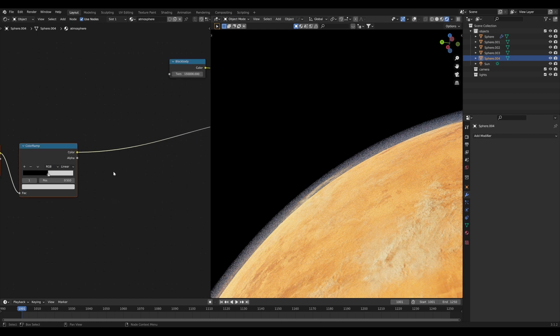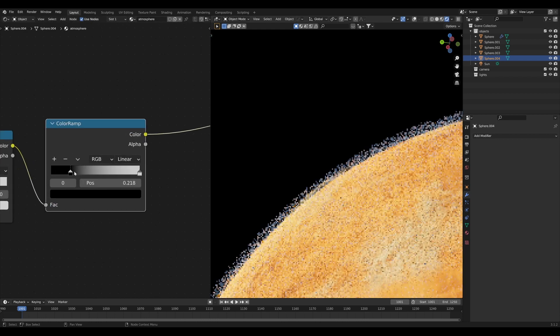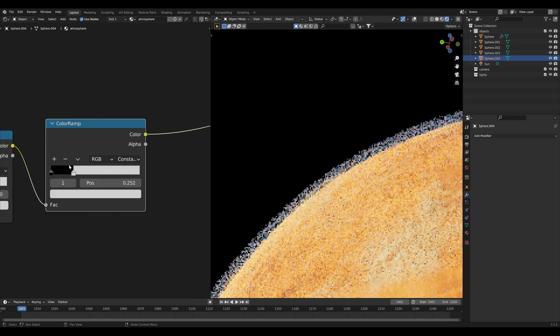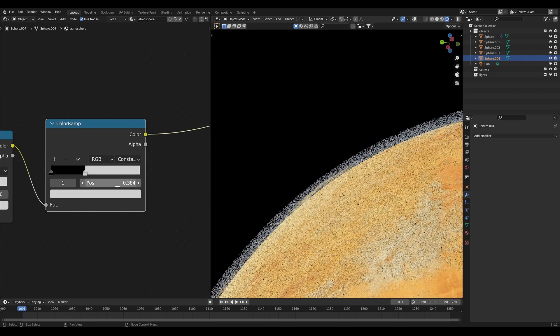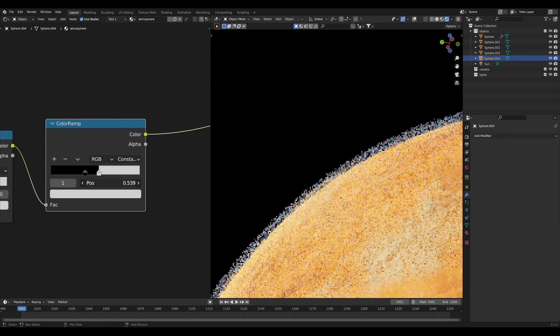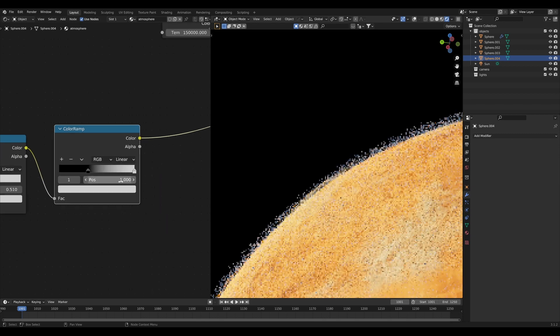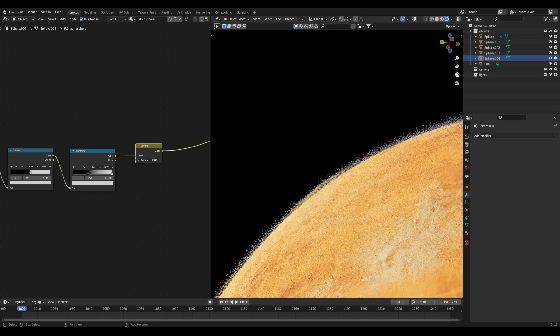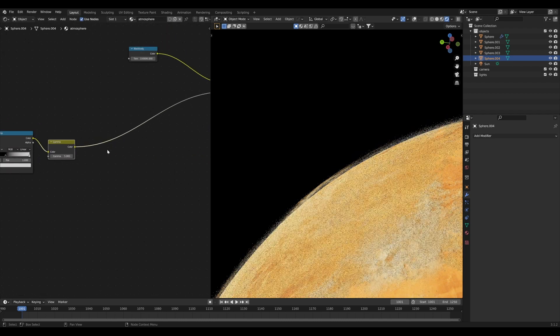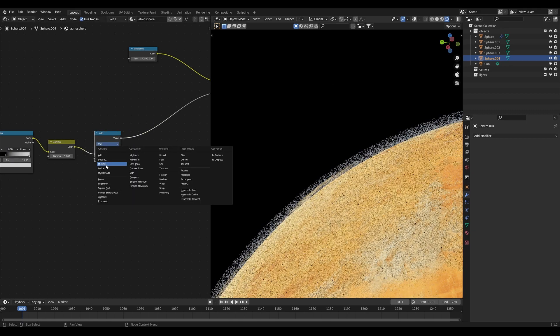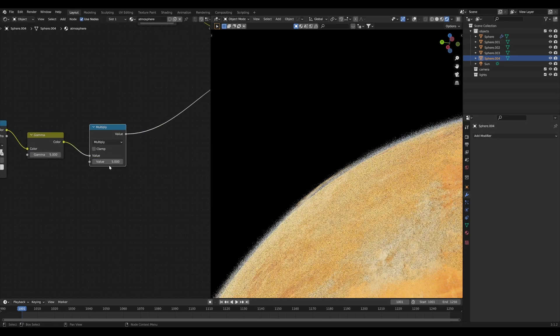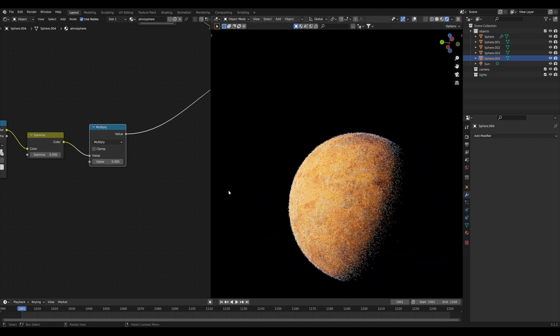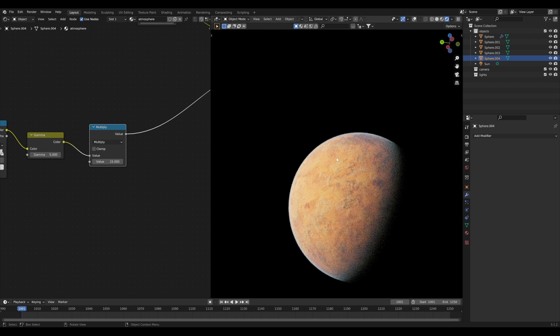It still doesn't quite look like the result we want. We're going to add in another color ramp to get even more specific. We'll do the same thing with our constant values. Copy that over and take our white handle, move it back again until we just about don't have any left, and set that to linear. Now we can take a gamma node and bring up the gamma value to something like 5, then follow that up with a math node set to multiply. We can set that multiply value as high as we want. Zoom out to see the whole planet until we get an adequate amount of atmosphere.